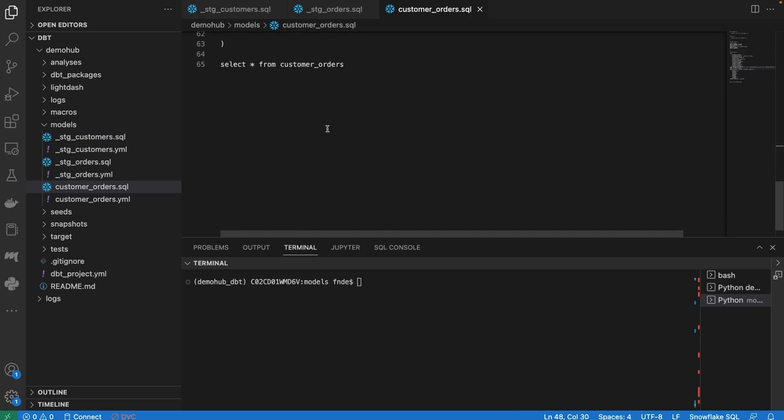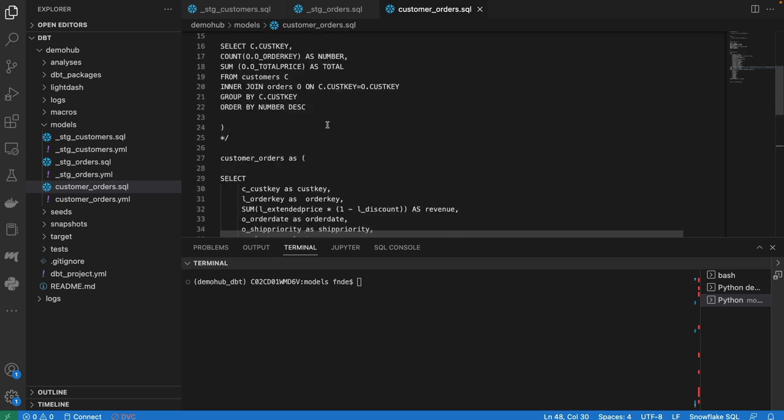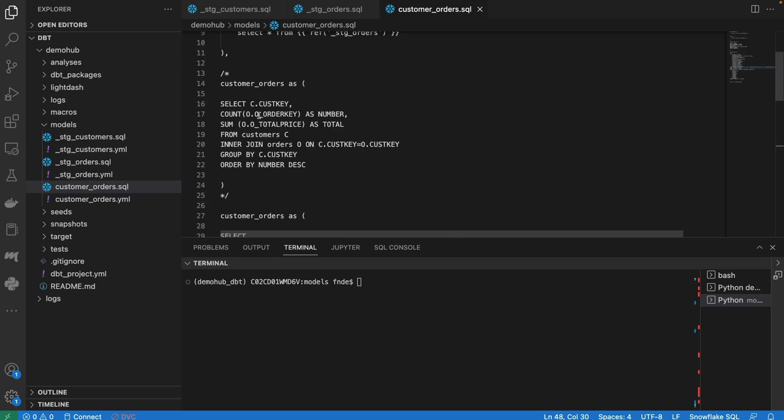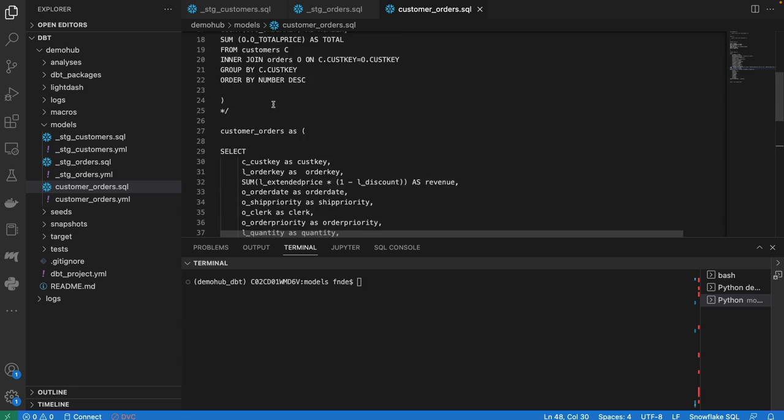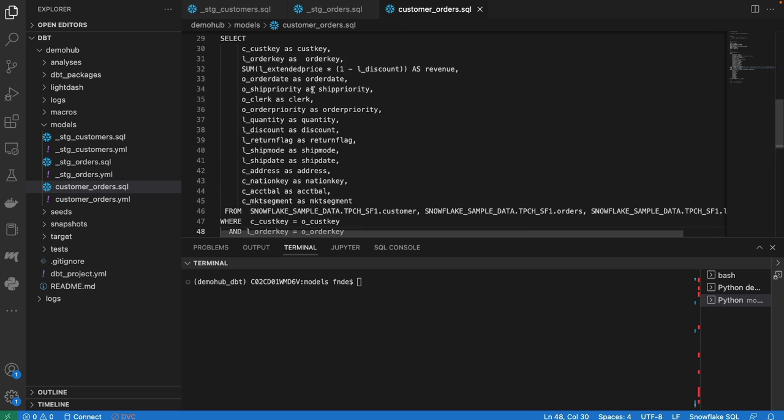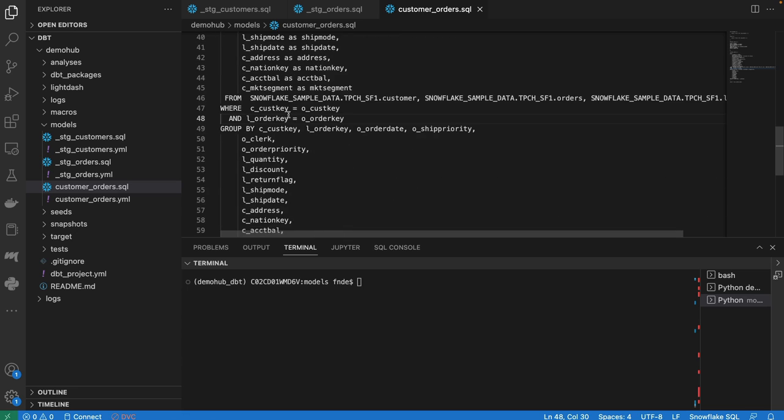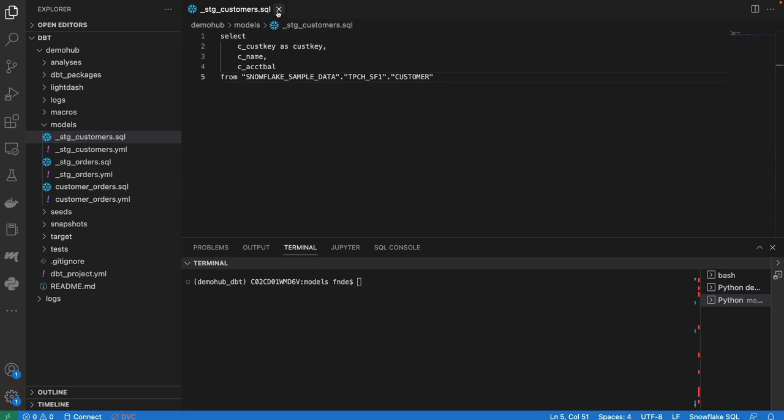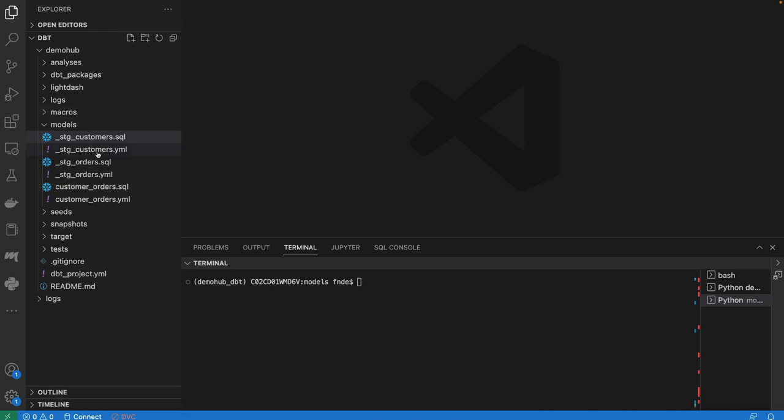We were going through and doing a customers by orders model, taking those two joining and getting the result. Now, what we're going to see is being able to do the same but leveraging Python.